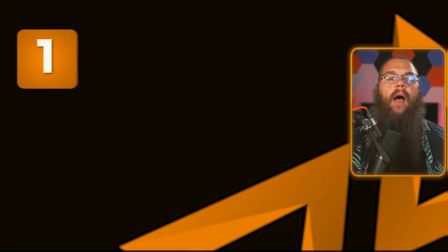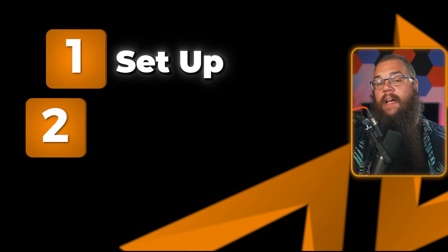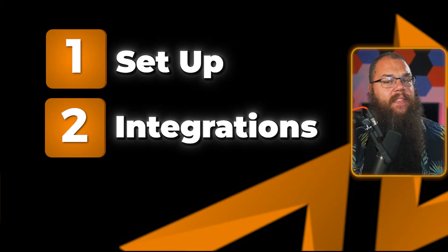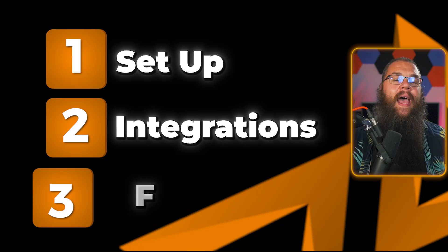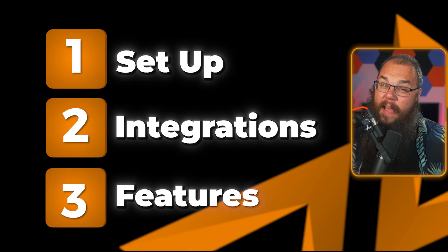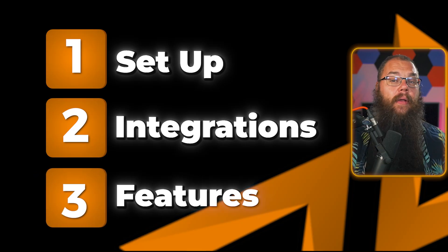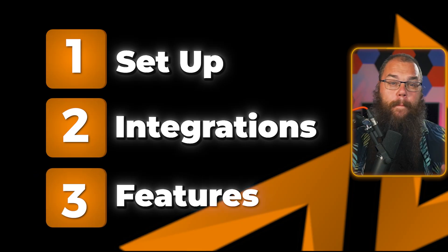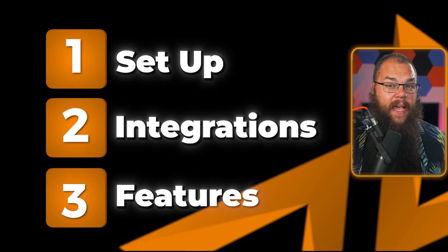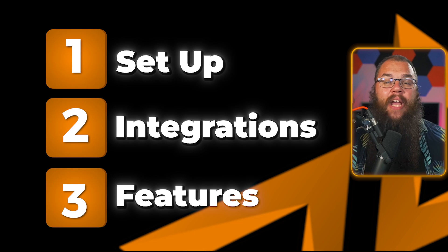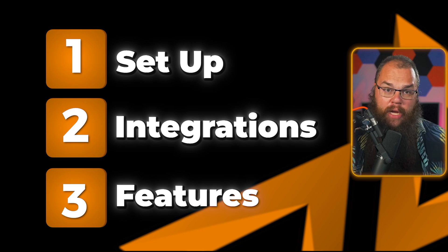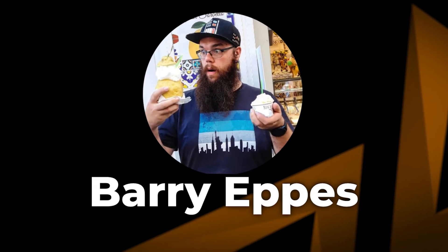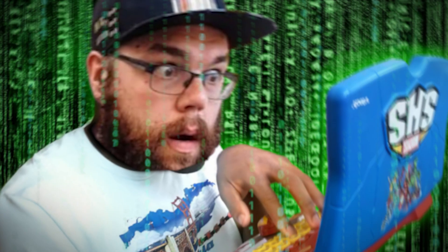In this new ultimate guide to StreamerBot, I'm going to show you how it all works: setup, integrations, and then my favorite new features, including one feature buried in this update that has changed everything for me. If you're new here, my name is Barry Epps. I'm a cryptographer turned content creator, and I'm here to help you grow your channel the right way.